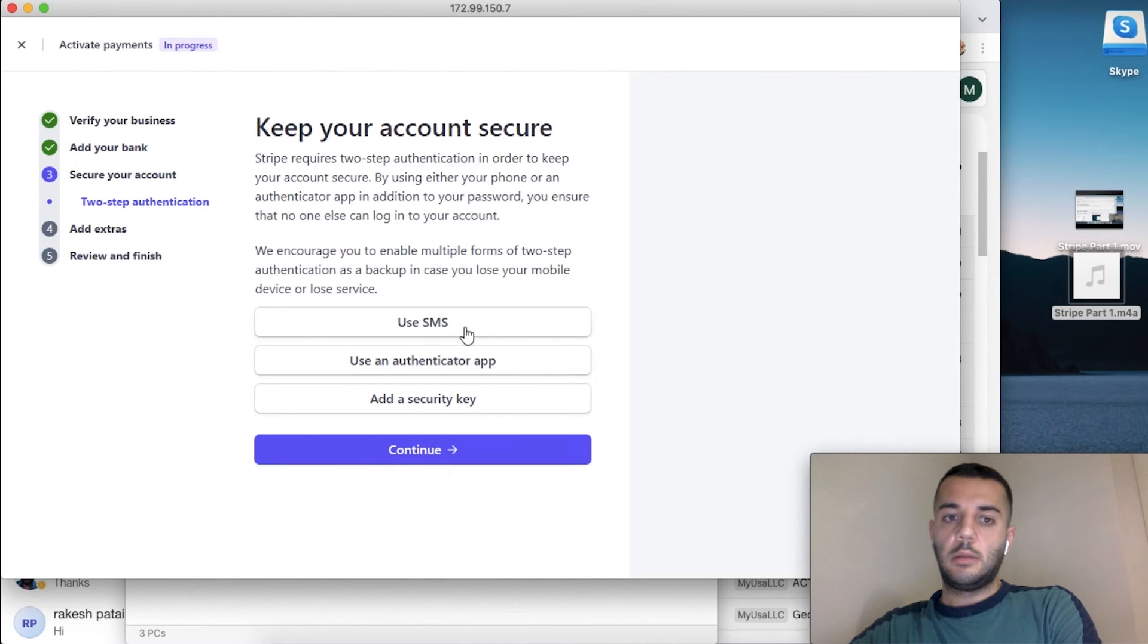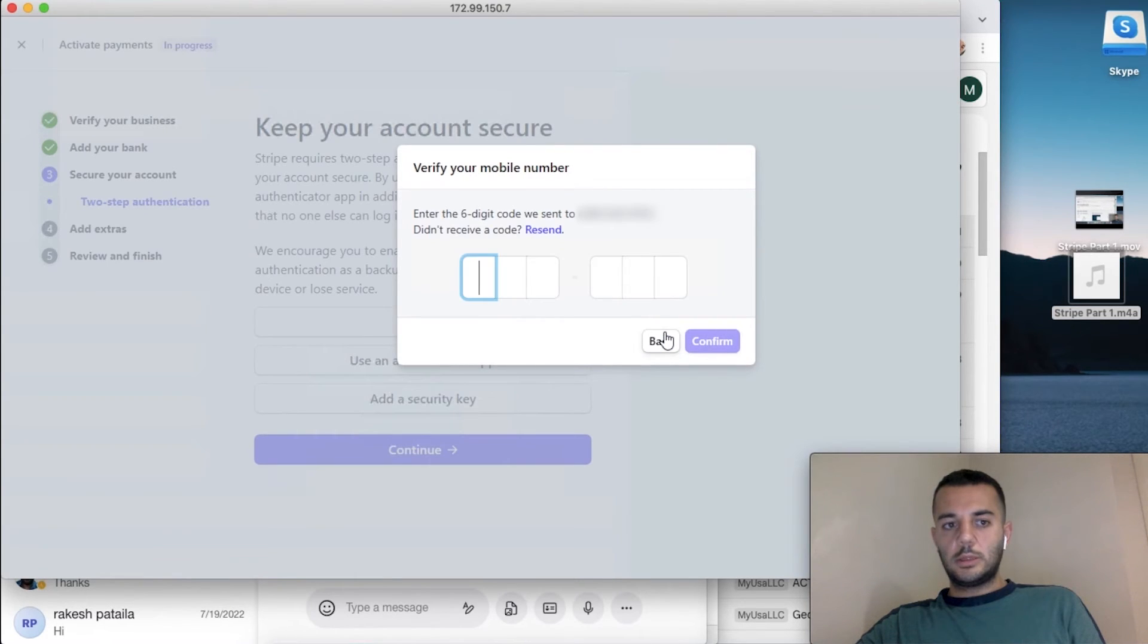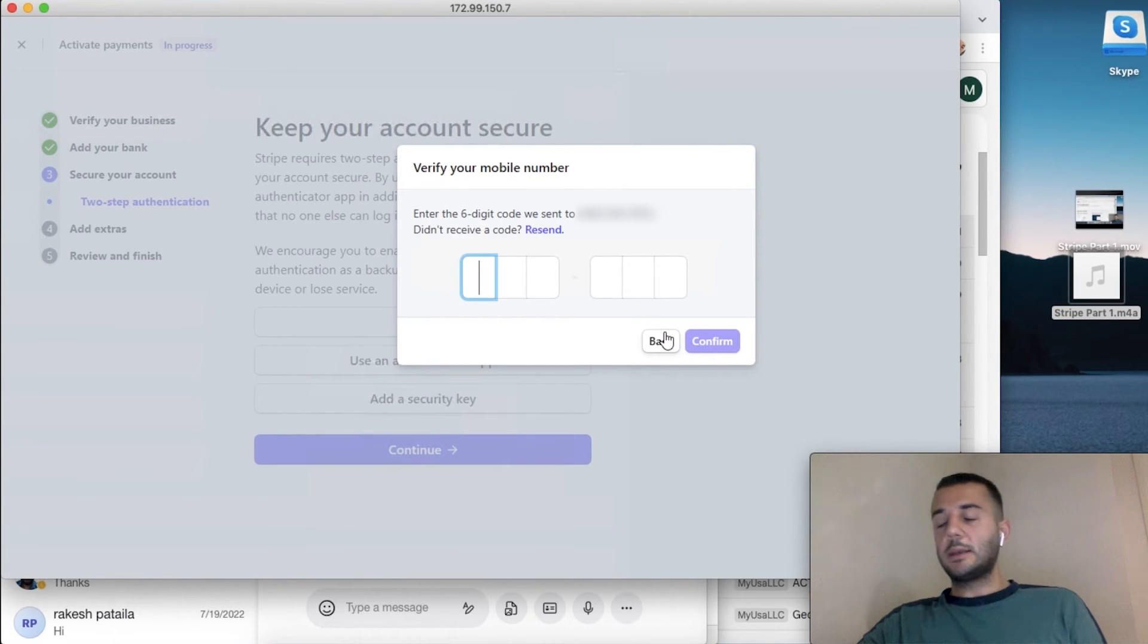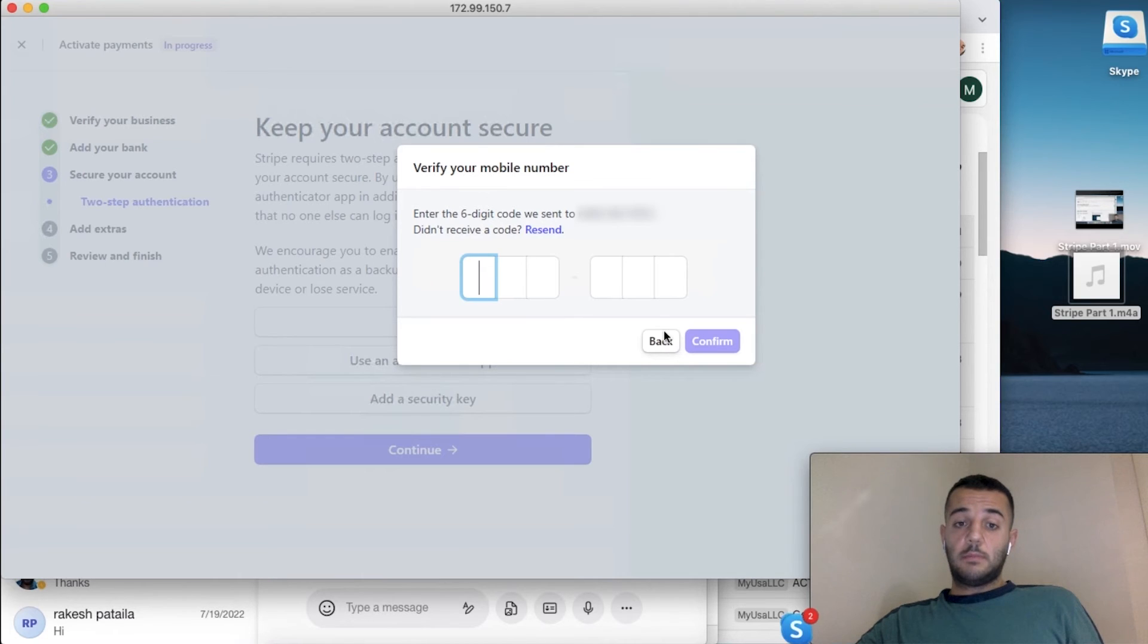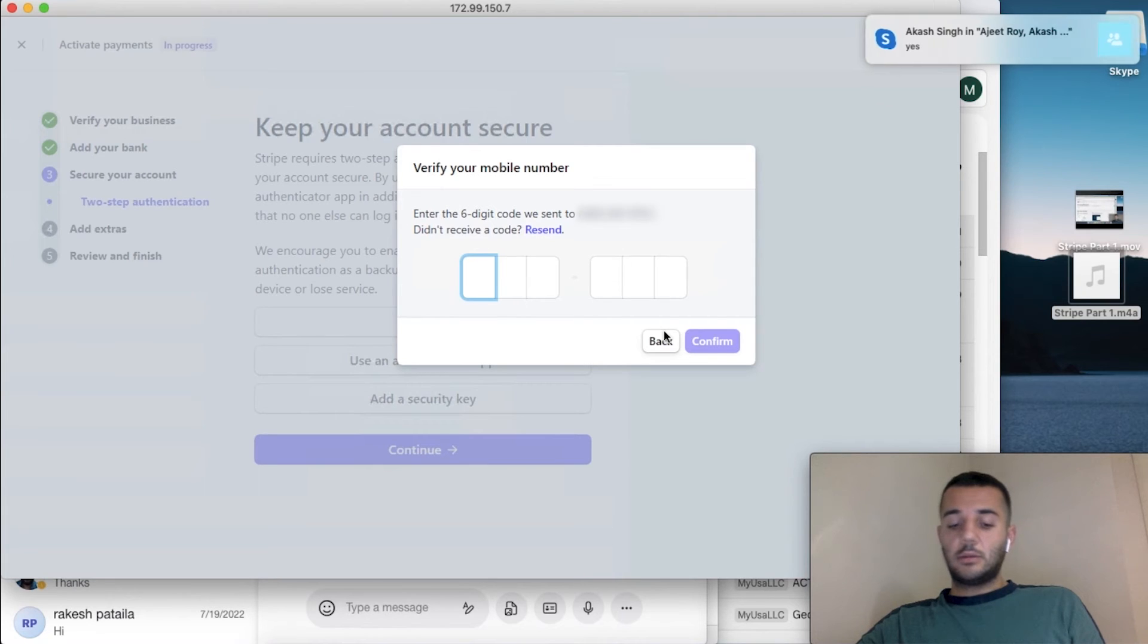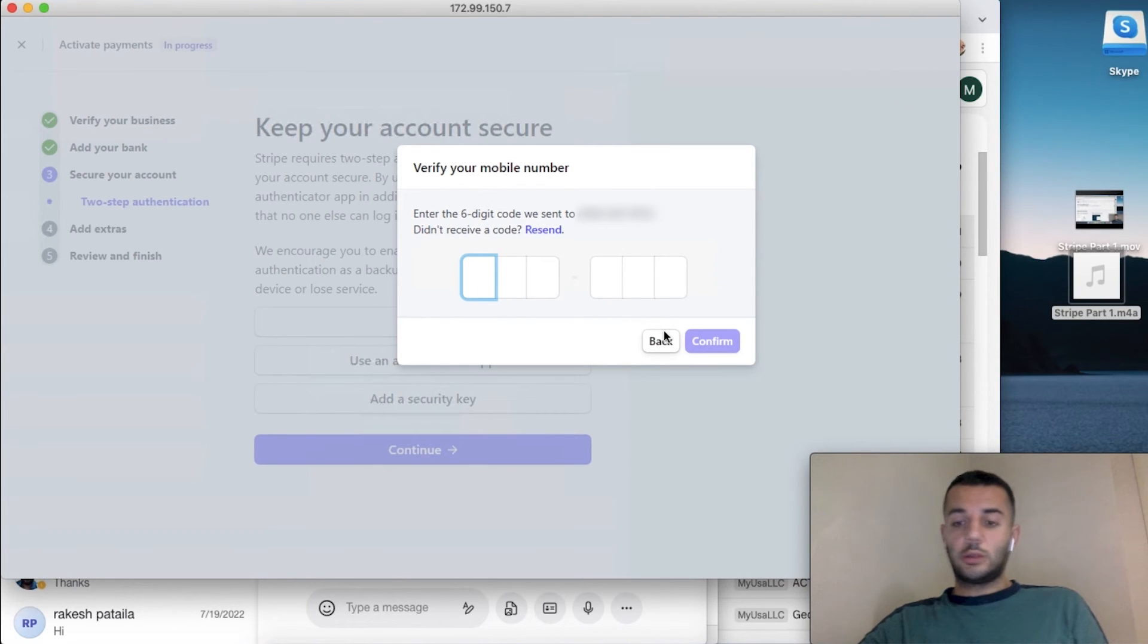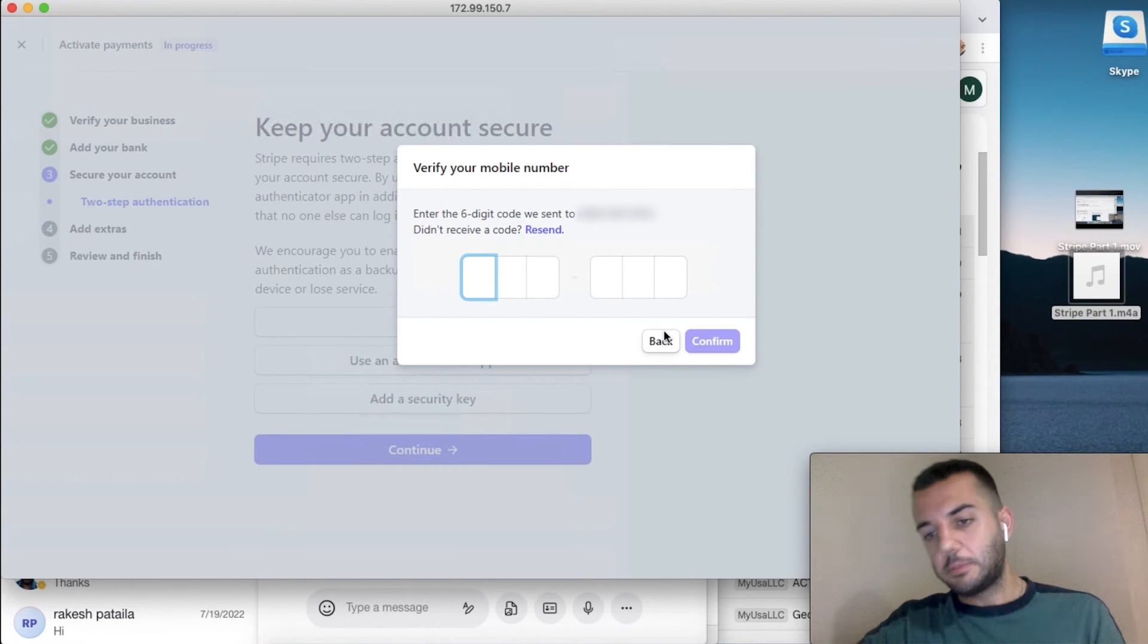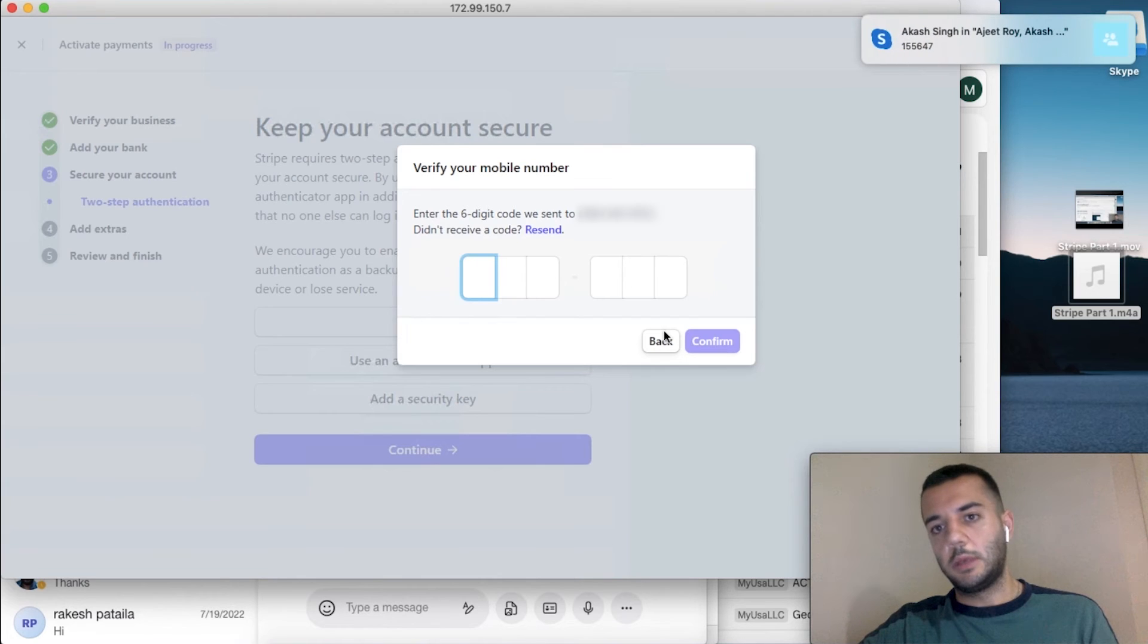So it's asking us to add a two-step verification. So I ask for an SMS. You can use the authenticator app since this application is not for me.